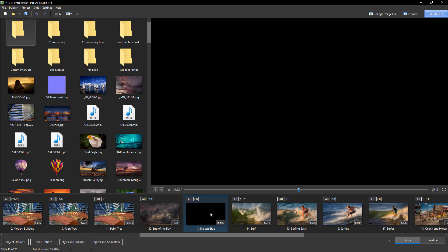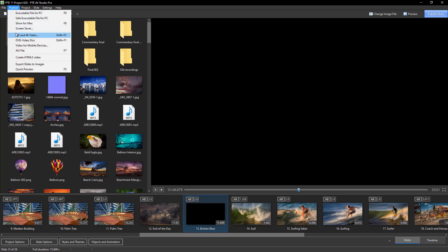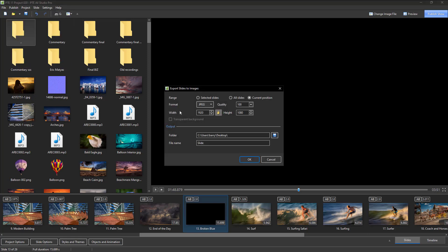We don't see anything here, but they're there all right. Let's go to the publish option export slides to images. Once again, we don't need the current position. Now we want selected slides because that's exactly what we're choosing.